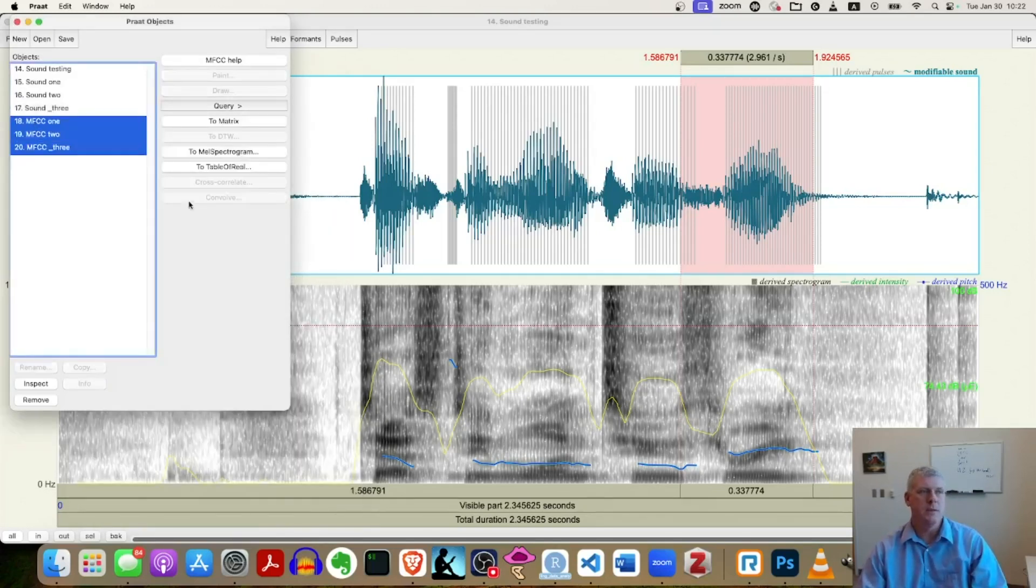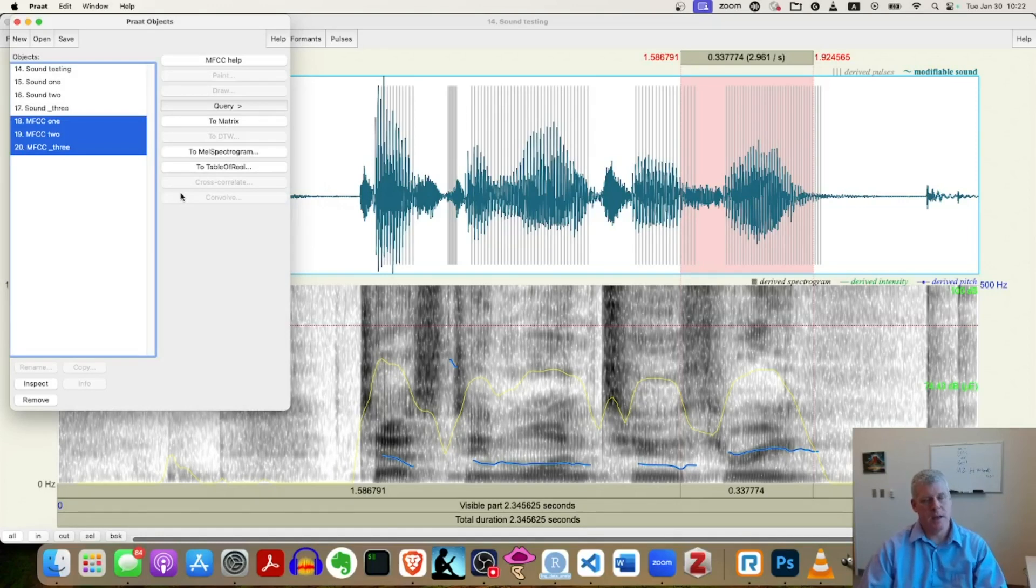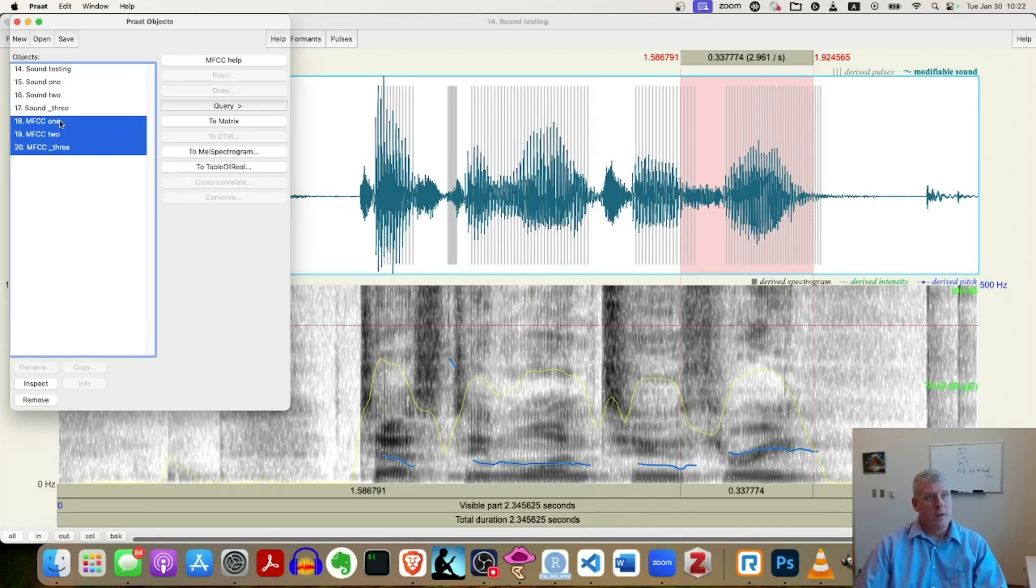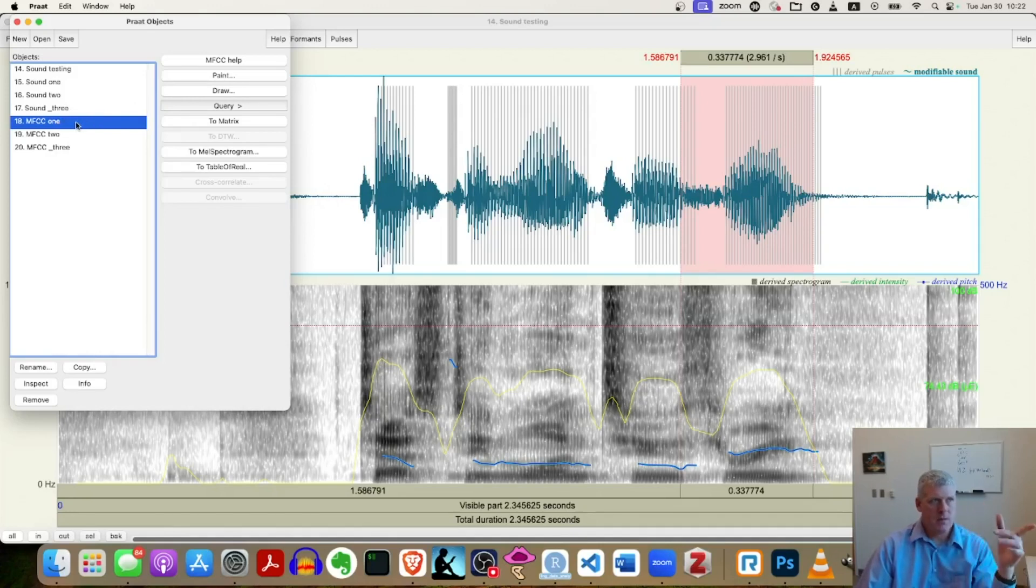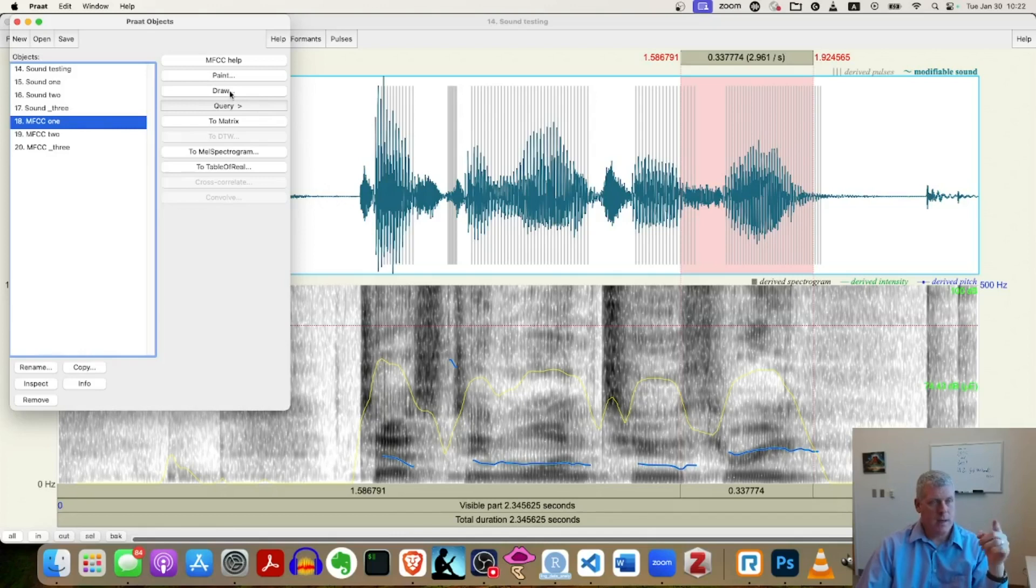So now I have three new objects. I have three MFCC objects in my objects window. Now I want to draw these. So if I select the first one, I'm going to select MFCC one. I'm going to go to draw on the right hand side of the object window right there. It says draw.